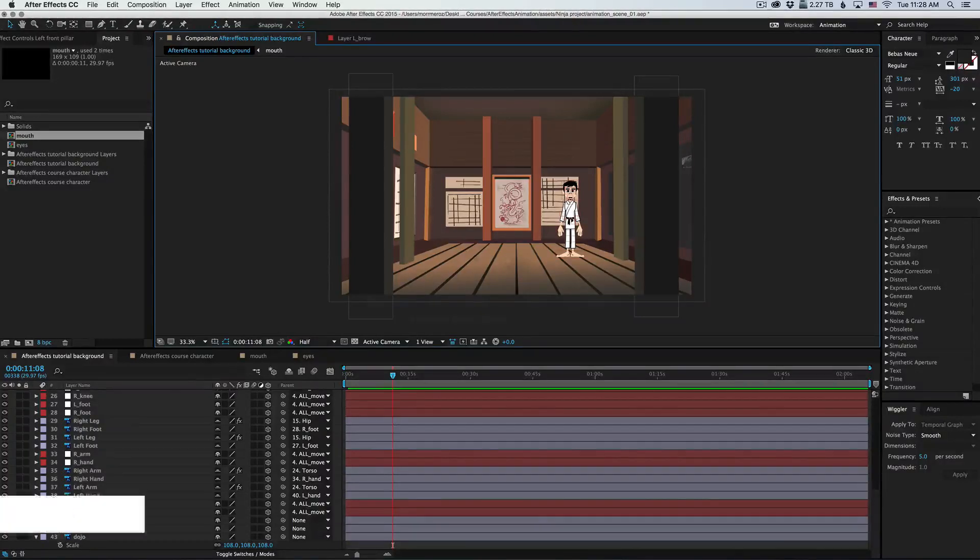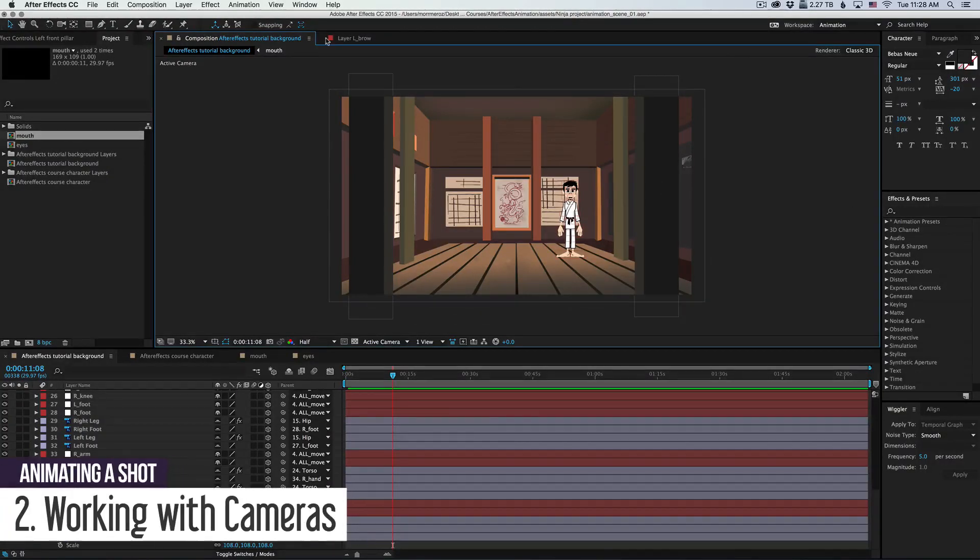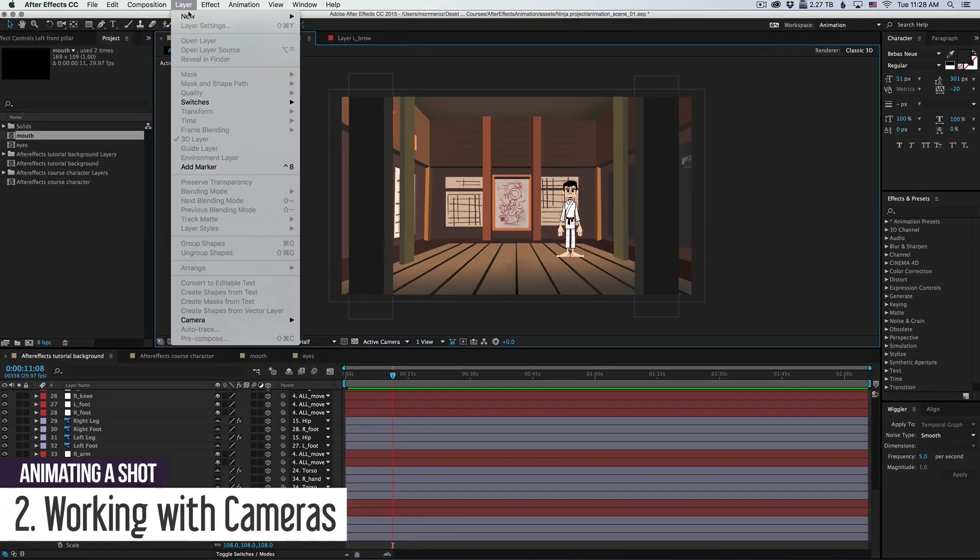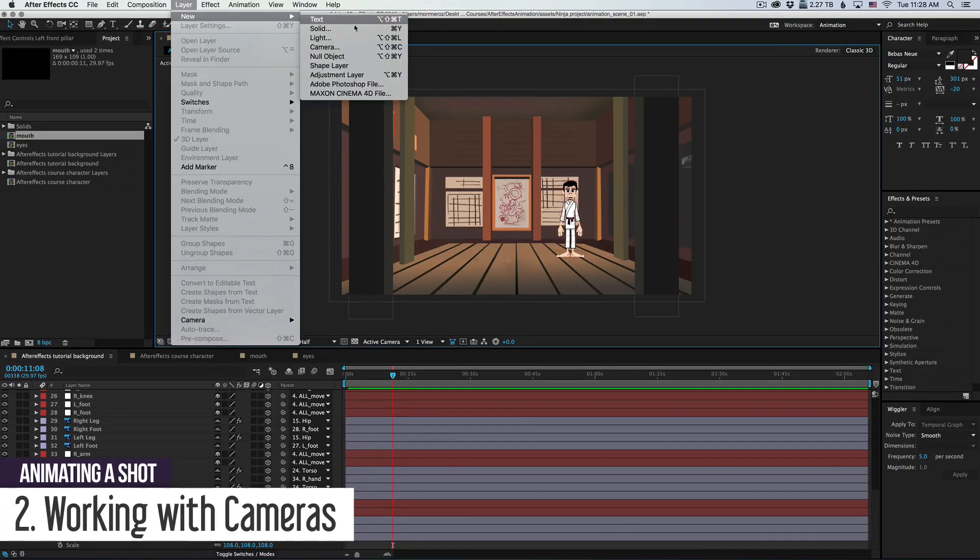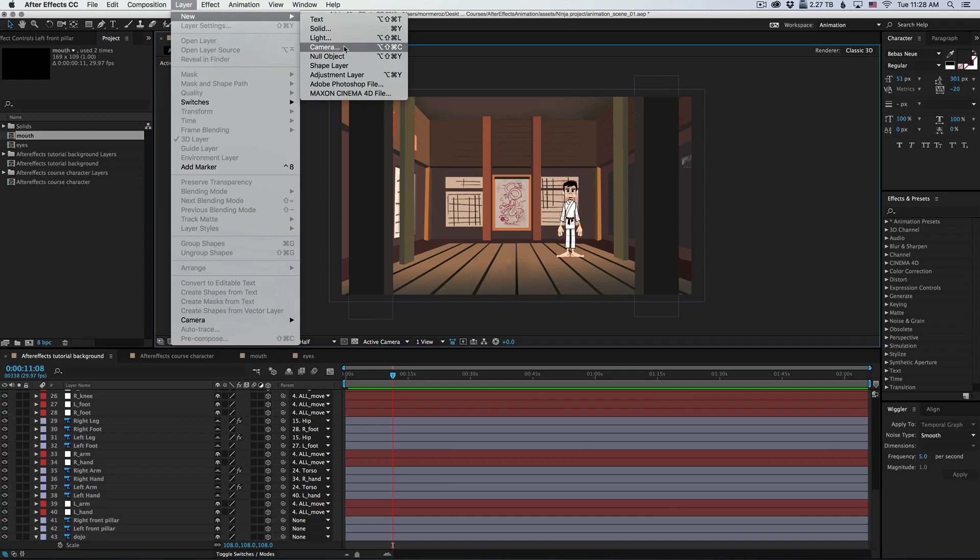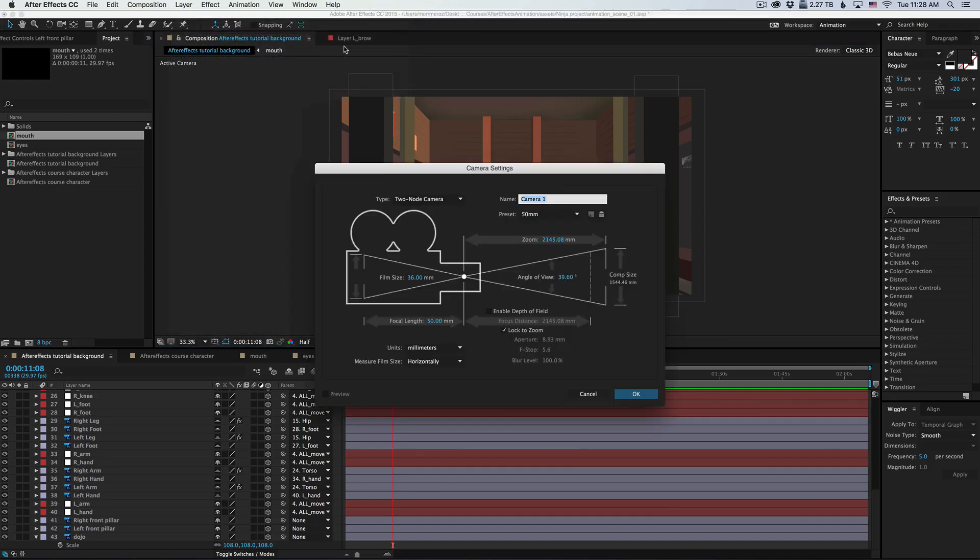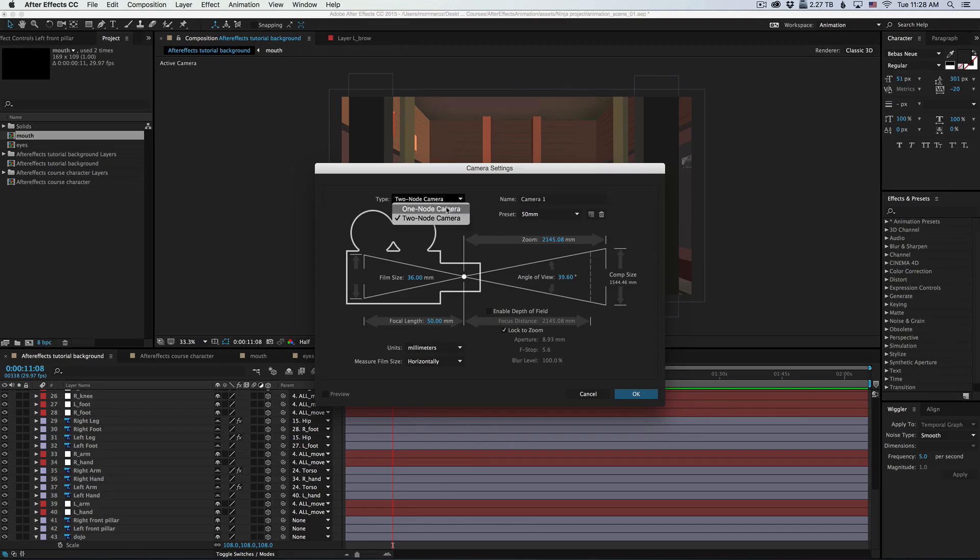Now let's create a camera. To do that, we go to Layer, New, Camera. Now here we get to decide on a few options. The first one is what type of camera do we want to create? A one-node or a two-node camera?